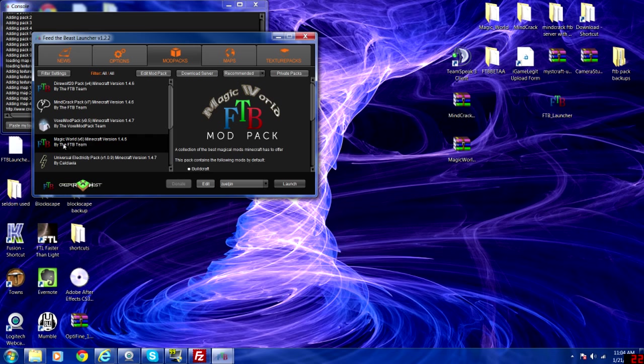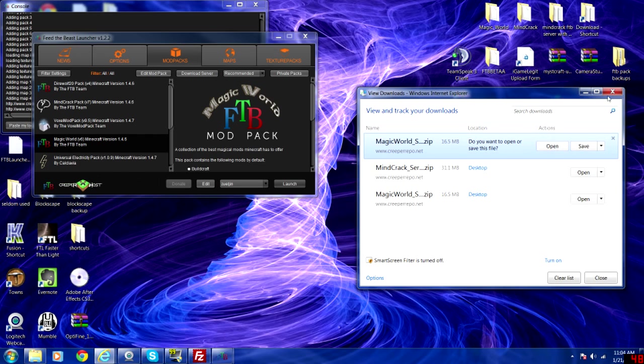You also want to scroll down to Magic World here, download that server and save it to the same place just so you can access them.